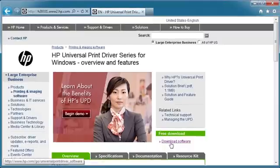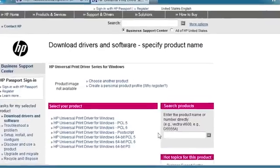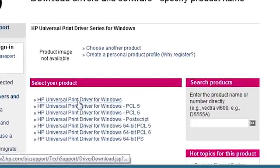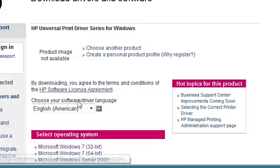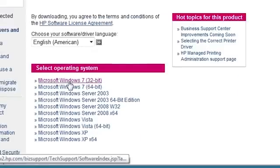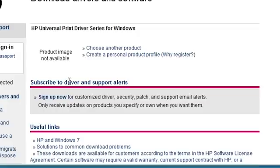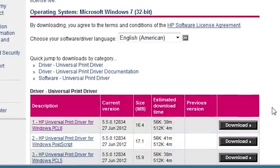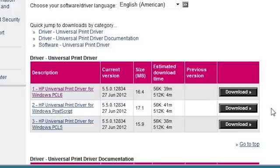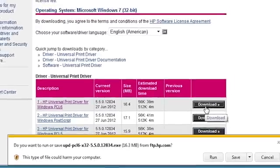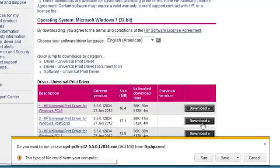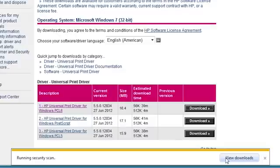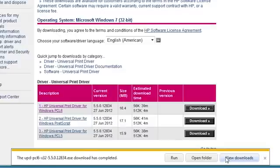Click Download Software. Click HP Universal Print Driver for Windows. Click the operating system you are using, Microsoft Windows 7 32-bit. Scroll down and click Download for the HP Universal Print Driver for Windows PCL 6. Click Save and save the file to your computer.